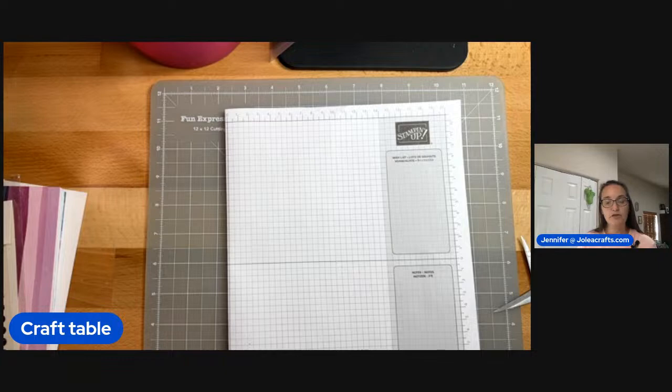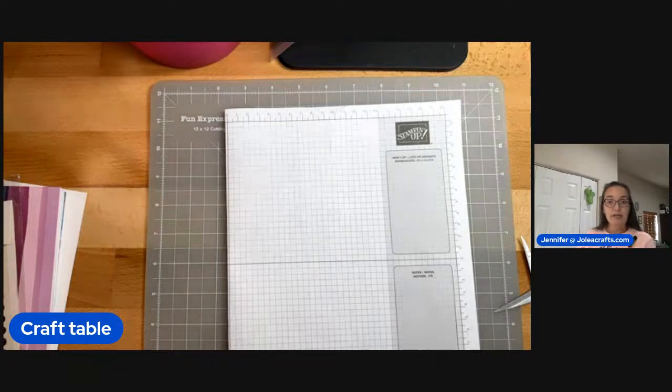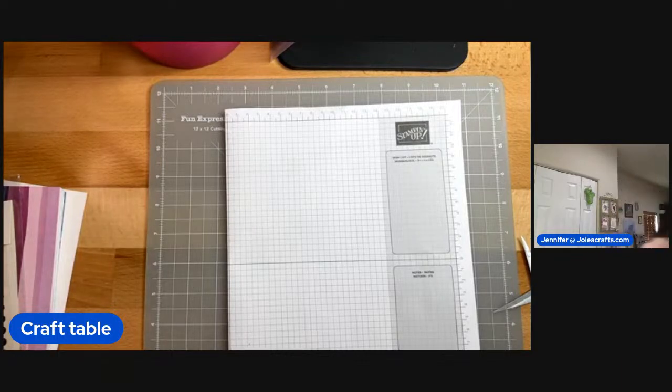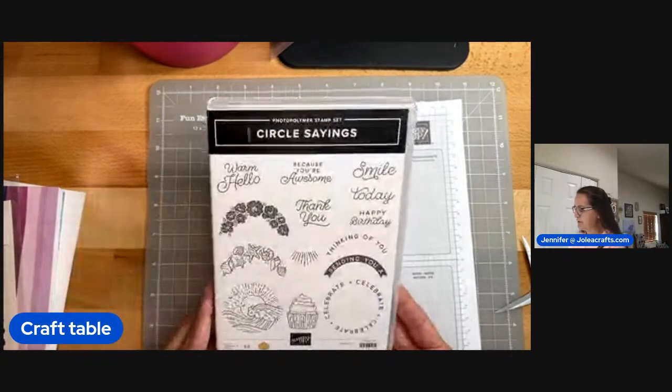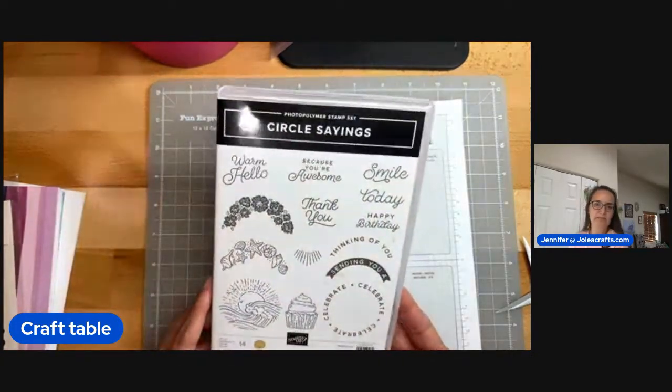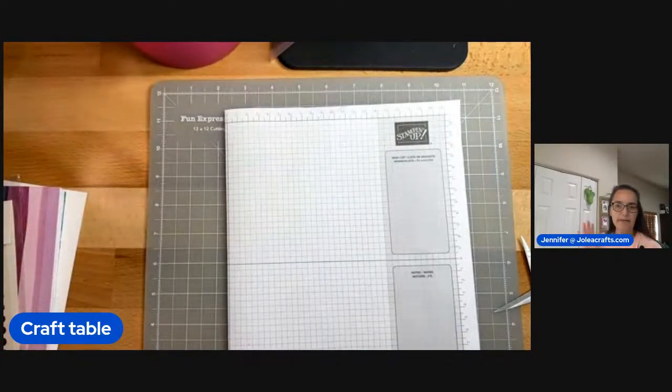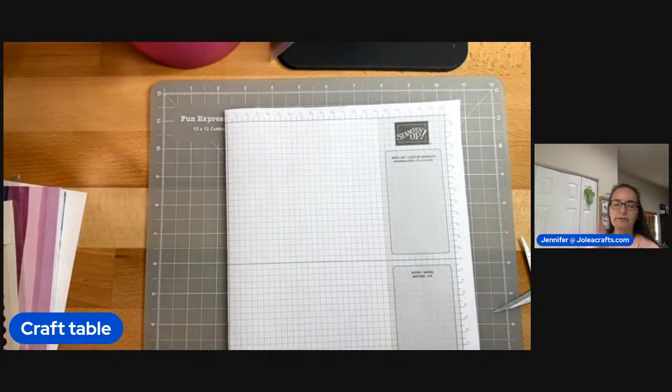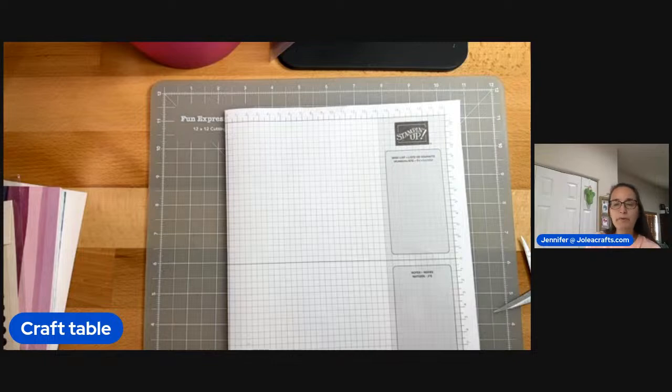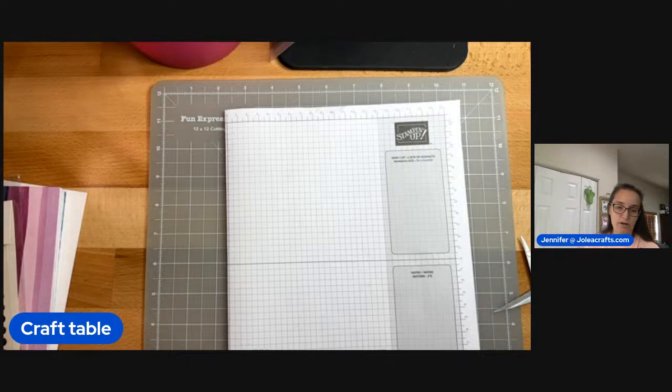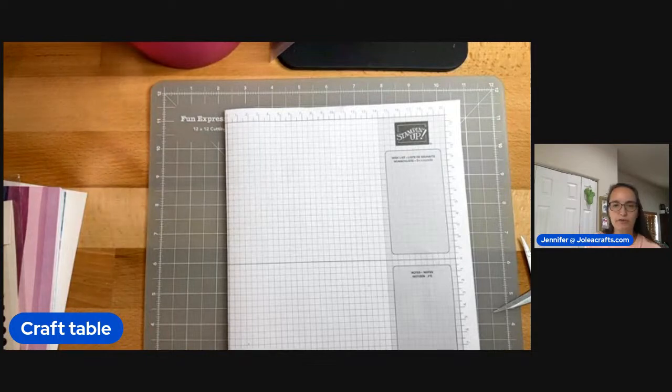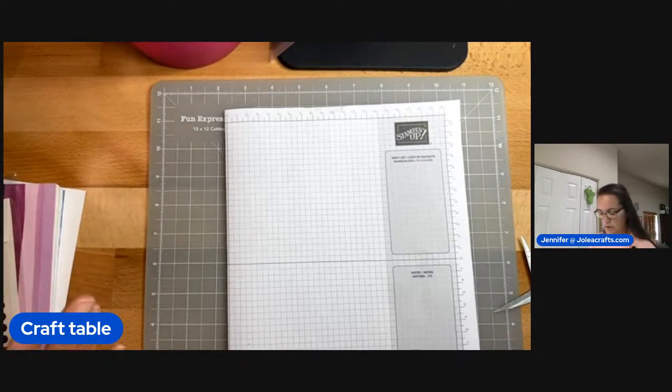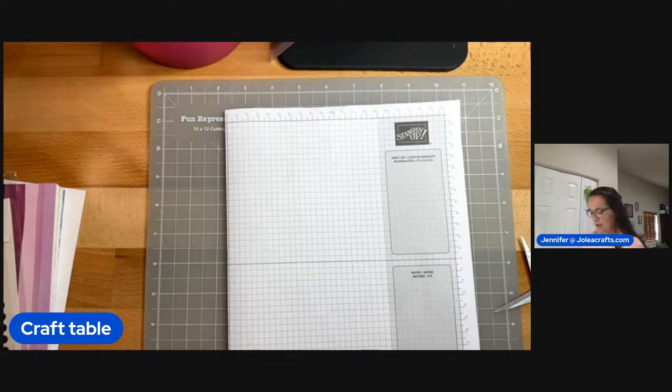The way that this product-based class works is that I send you the card kits and the product. If you want to add the stamp set and the bundle, then that's extra. The stamp set and bundle we are using is the circle saying bundle. So I'm going to be making a card with that today. I've been using it a lot because I love it. Like I said, if you want the bundle, it's extra and you add it on.